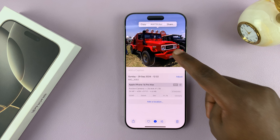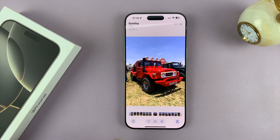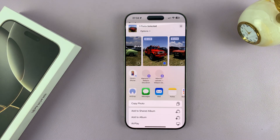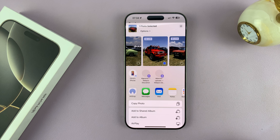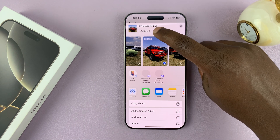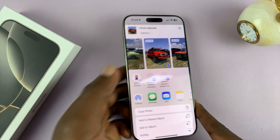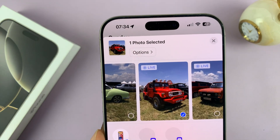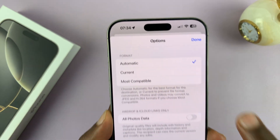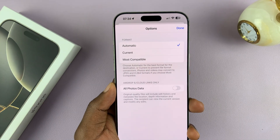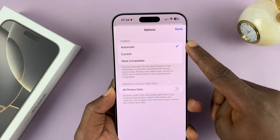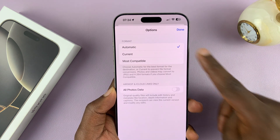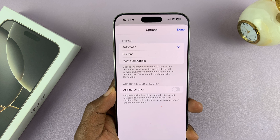To convert this to a JPEG, all you have to do is go to the share function in the bottom left corner. On the share menu, tap on Options at the top. From the Options menu, you will see Format. It's currently set to Automatic, which basically means it's going to decide based on what you're sharing to.